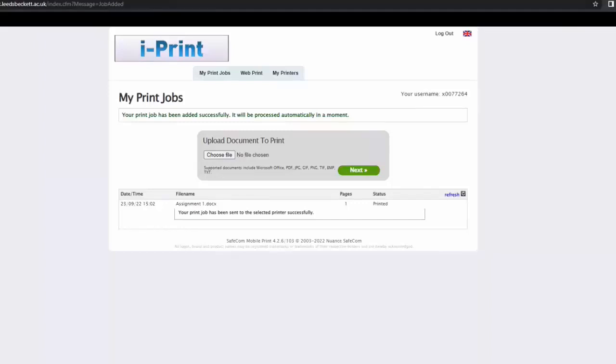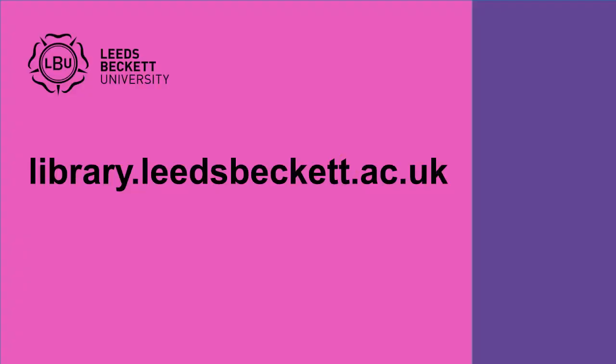When you come into university to print, please bring copies of the files in case of any problems, especially if you have a deadline. Don't forget to ask for help if you need it. Details are on our website.